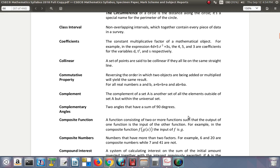Composite function: a function consisting of two or more functions such that the output of one function is the input of the other function. For example, in the composite function f of g of x, the input of f is g. So you work out g and then put it in f. That's a composite function, composed of more than one function together.